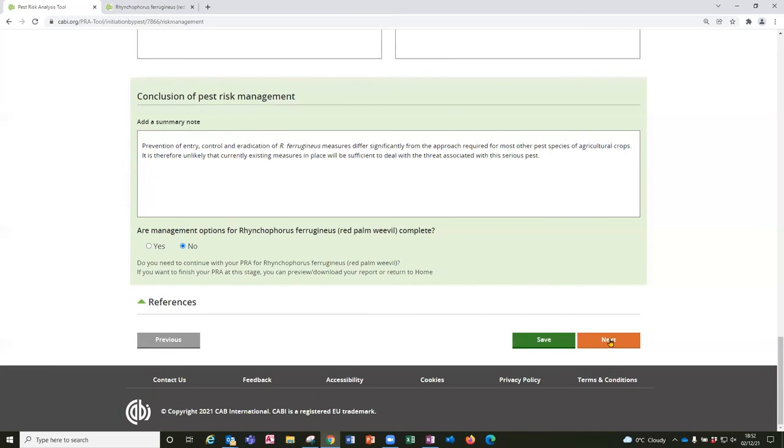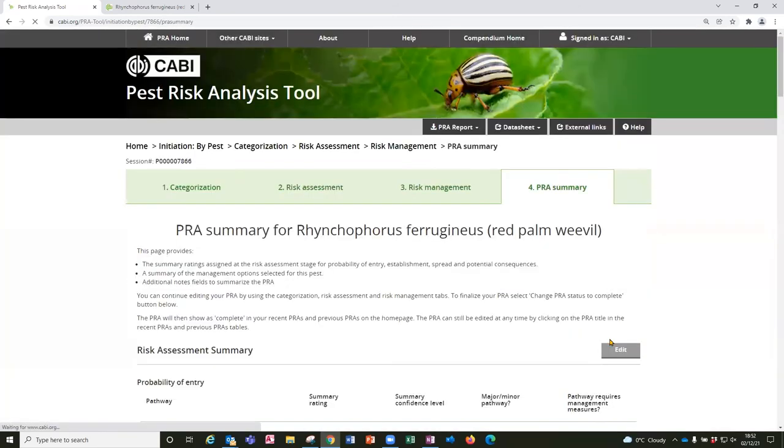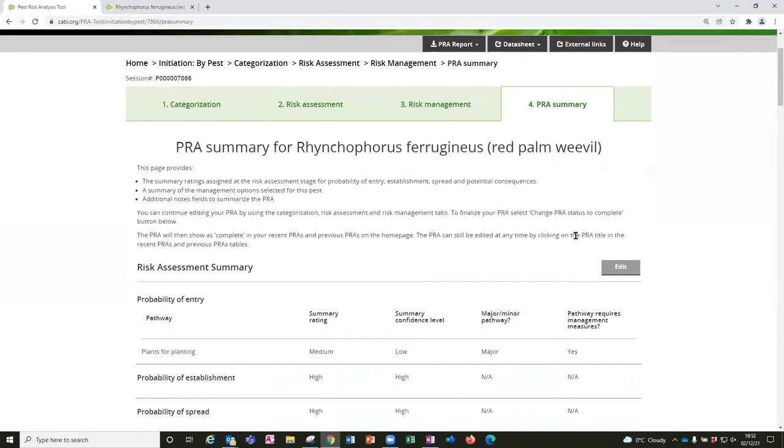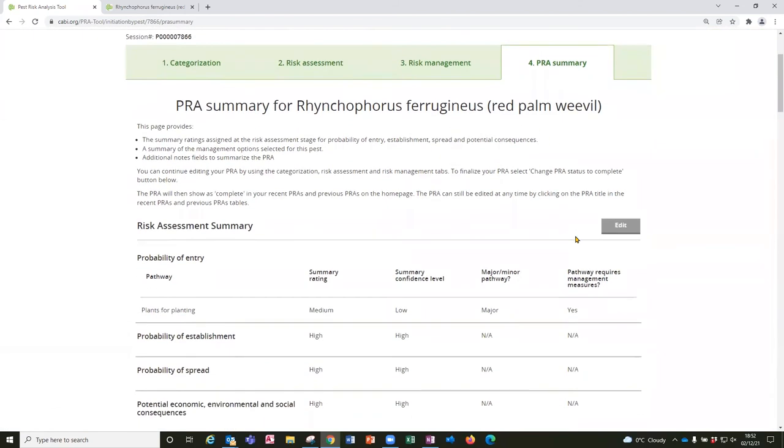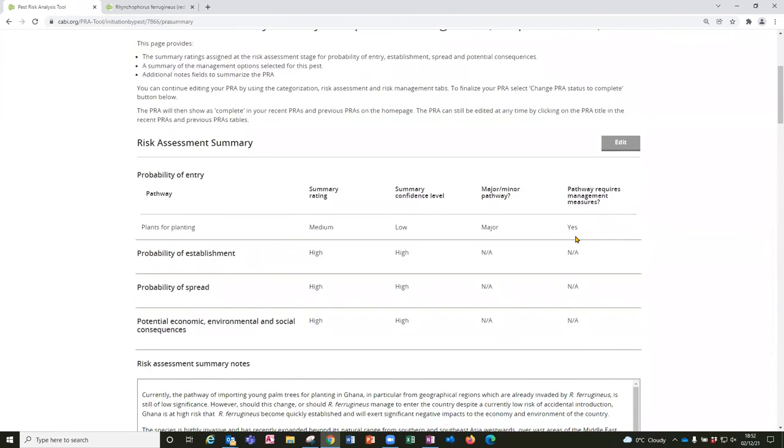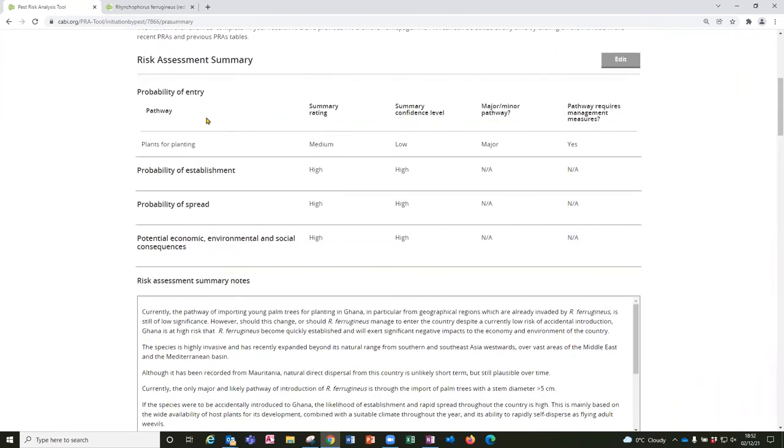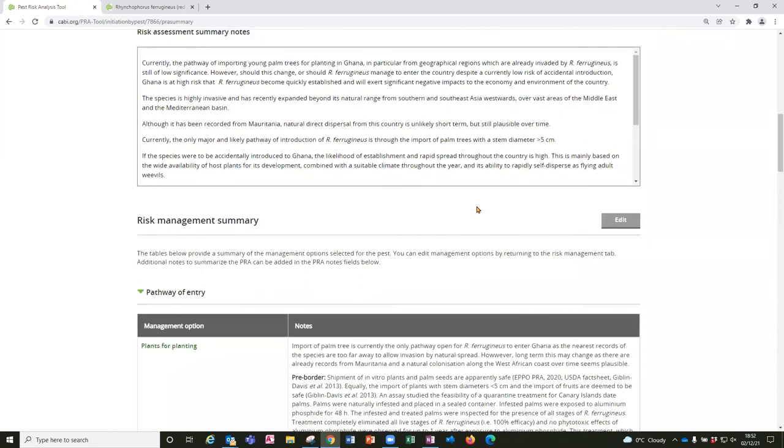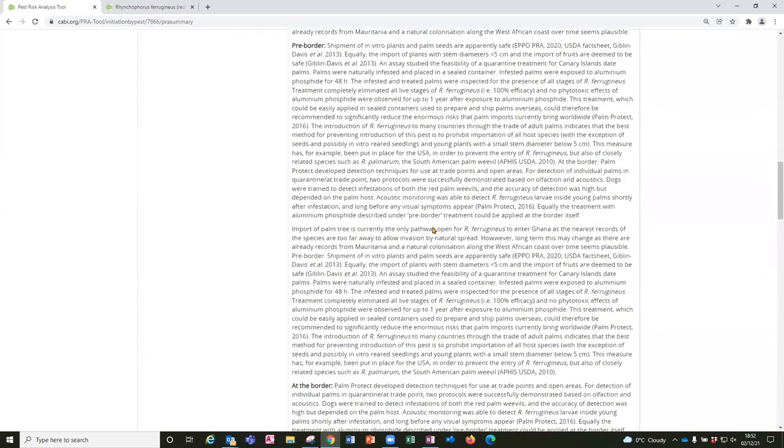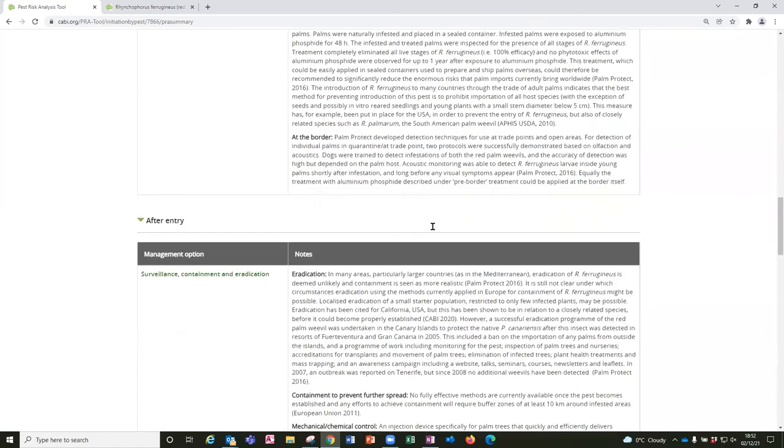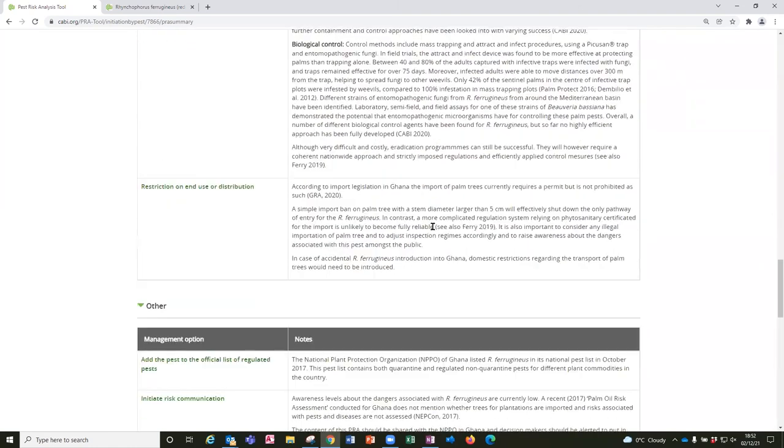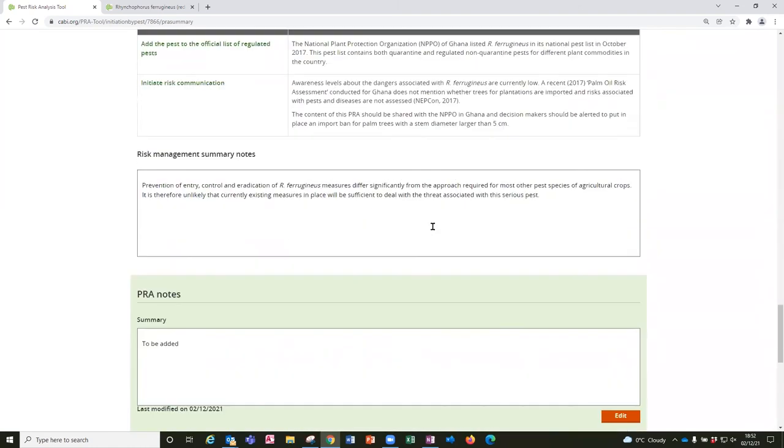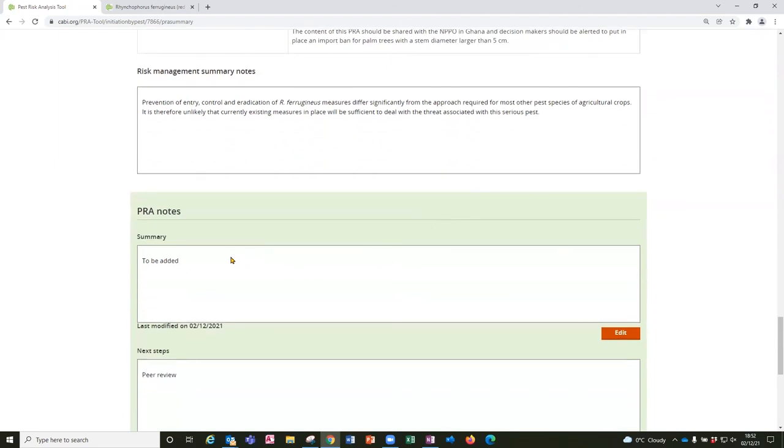So having concluded the risk management, the PRA tool then takes you through to a summary page where the risk assessments including the pathways and the risk management measures have been selected. And text boxes are provided to conclude the PRA which includes a summary for the phytosanitary measures that have been selected.